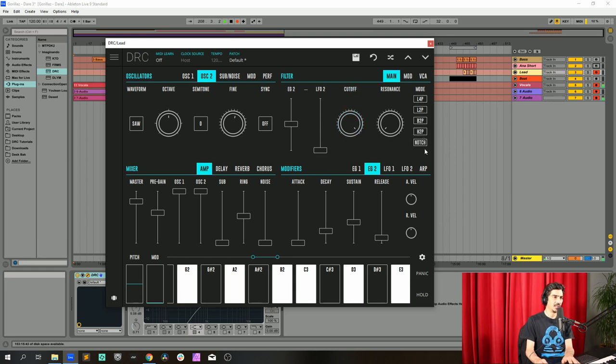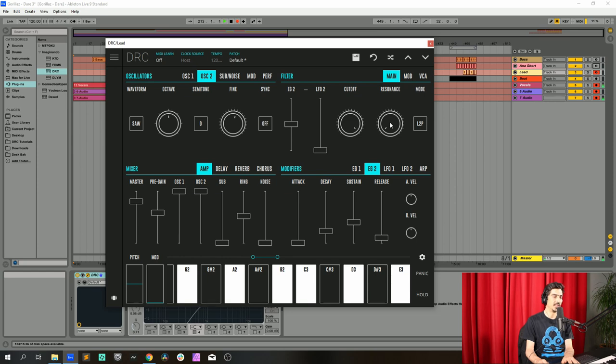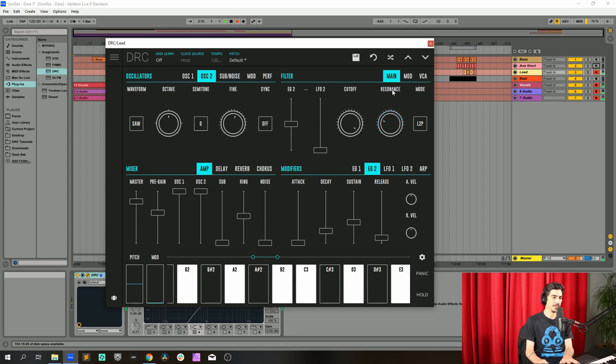Resonance, let's change first the filter from a low-pass 4 pole to a low-pass 2 pole and raise the resonance to 0.236. This will increase higher frequencies.